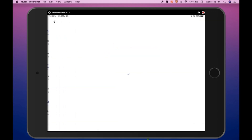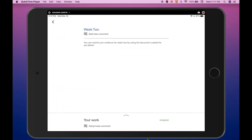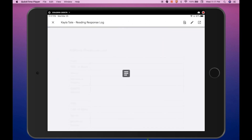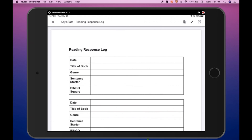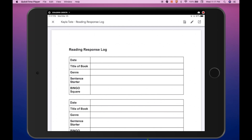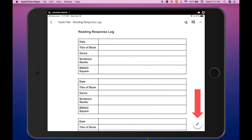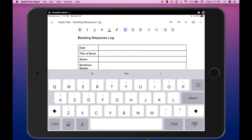Now we will open the Week 2 Assignment. In the Week 2 Assignment, you will notice the directions state that the teacher has created a document for the student. Expand the Your Work area by clicking on the arrow and here you will see that the teacher has already created a document for the student. Click on the document to open it — the shared document opens within Google Classroom. The pencil icon in the upper right-hand corner allows the student to annotate on the document but they cannot edit it. To edit the document, the student will need to click on the Expand icon in the upper right-hand corner. This will open the document within the Google Docs app and the student can click on the pencil icon in the lower right-hand corner to actually edit the document.